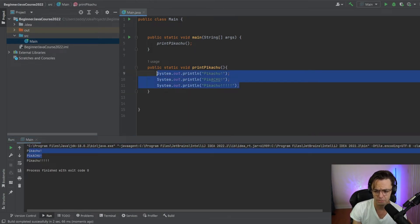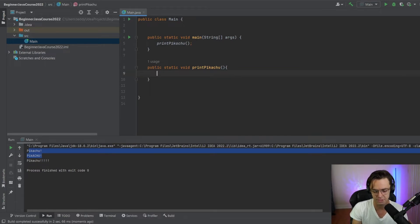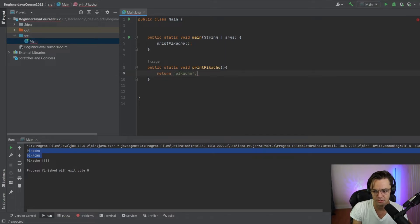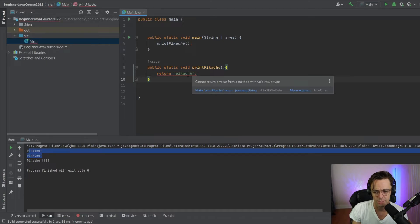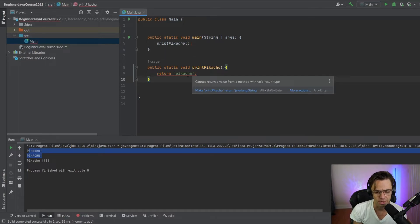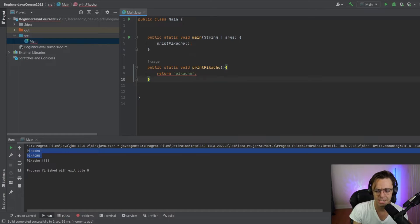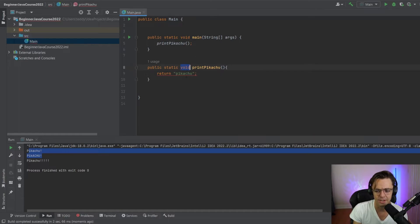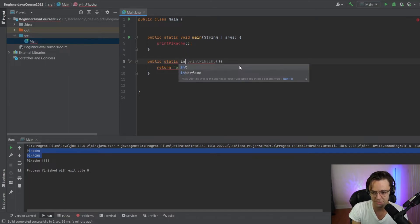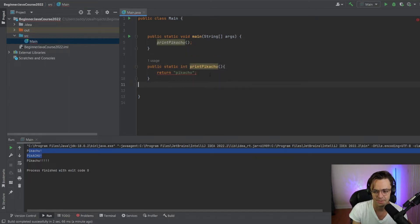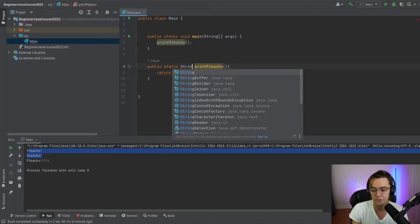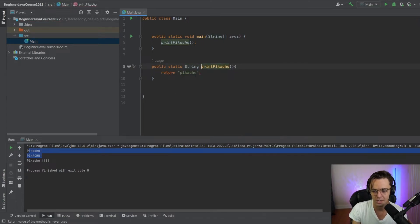If we were to return a number or if we were to return an actual Pikachu, watch what happens. And this is very important. You will see, we get a red line and cannot return a value from a method with a void result type. What does that actually mean? It means that this does not match this. Void means we're not actually returning anything, but in this case, we're actually returning a string.